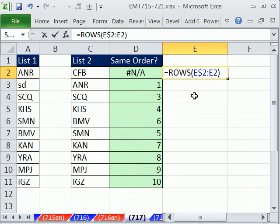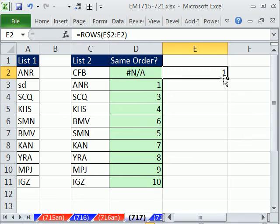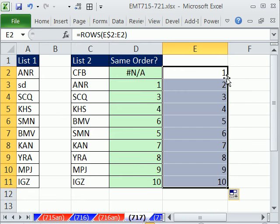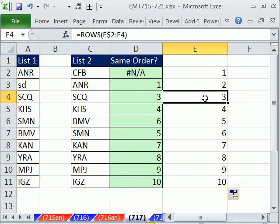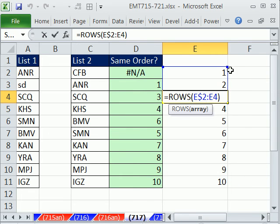This function simply says how many rows are there from 2 to 2, but we have an expandable range. That's locked. That's not. Double-click and send it down. When I click right here, you can see the range has expanded. The E2 is locked, but that E4 expanded. So now, how many rows are there from 2 to 4? There are 3.